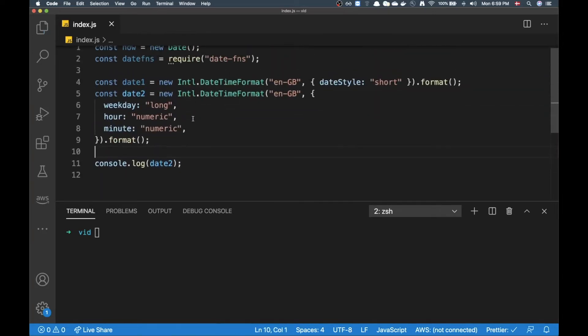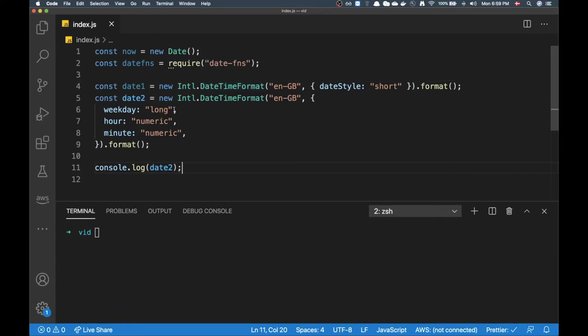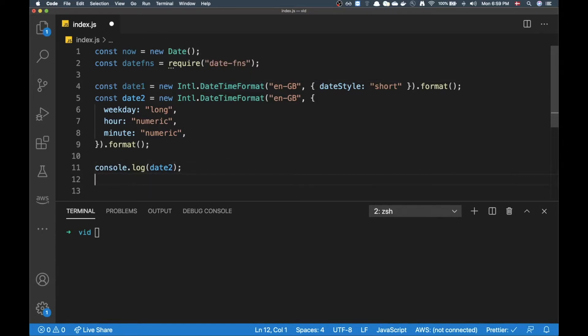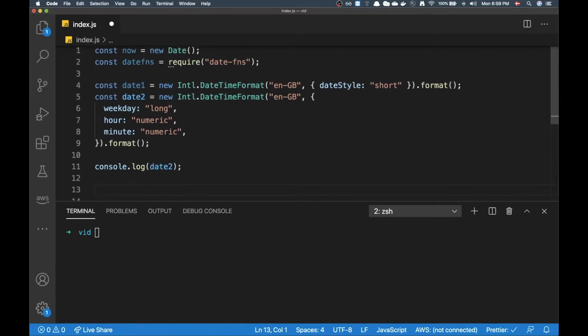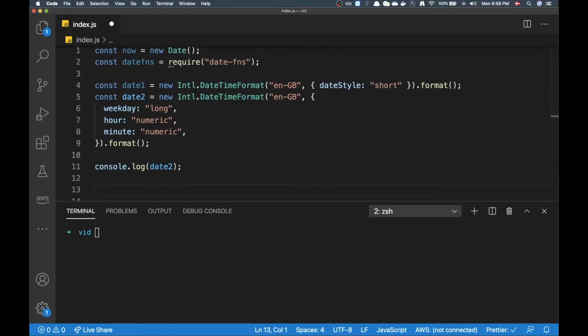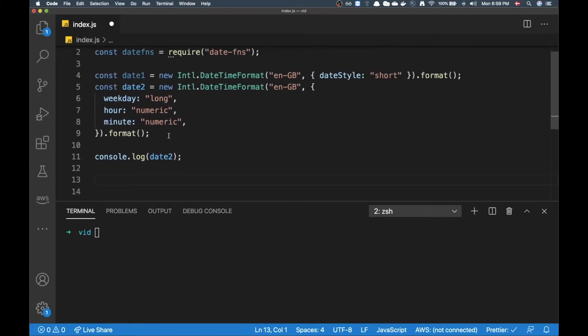This is great for formatting dates right, but what if you want to manipulate with dates and do all kinds of fanciness? Then it might get a little more complicated. That's when I like to go for date functions. So let's just have a quick look how we would format something with Date.fns.